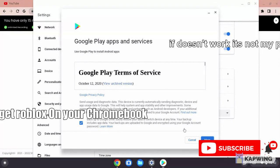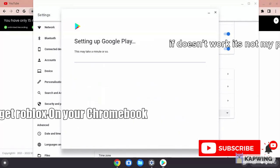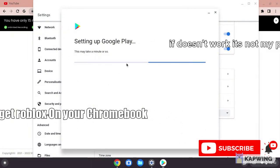Click More, then click Set Up. Setting up Google Play may take a while.